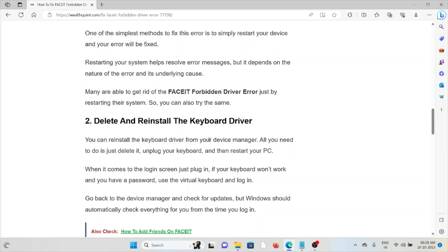Many are able to get rid of the FACEIT forbidden driver error just by restarting the system. So you could also try the same.